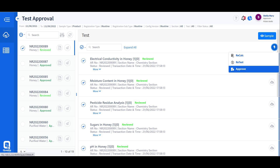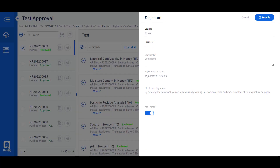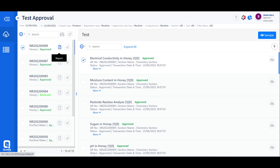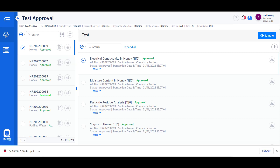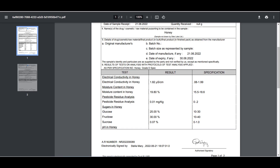When the approver is satisfied with the results, they execute the electronic signature with their decision to approve the results. Once the sample is approved, a certificate of analysis can be generated. The certificate of analysis can be embedded with the electronic signature or the scanned signature of the user who signed the final results.